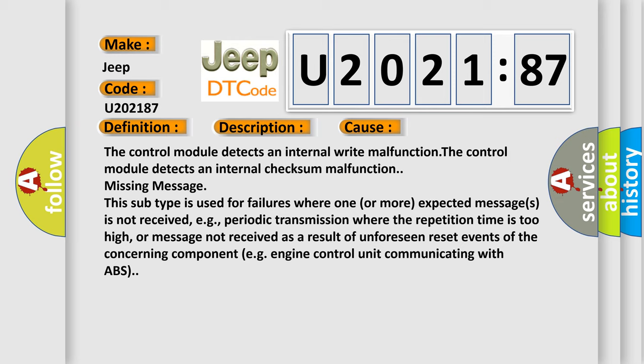Missing message. This subtype is used for failures where one or more expected messages is not received, e.g., periodic transmission where the repetition time is too high, or message not received as a result of unforeseen reset events of the concerning component.